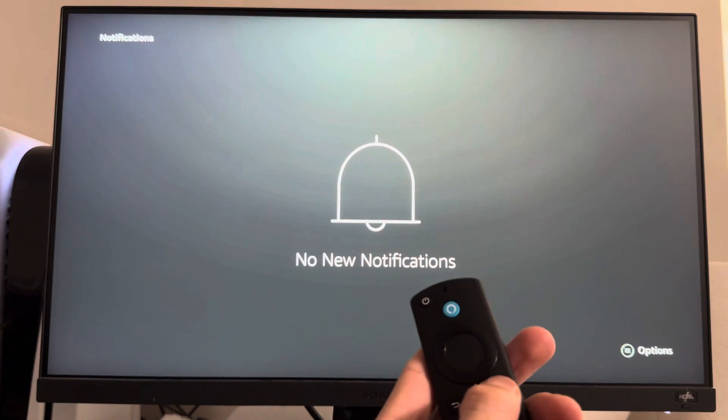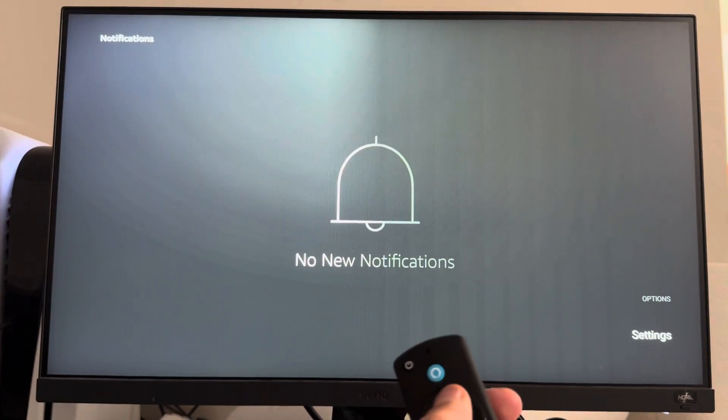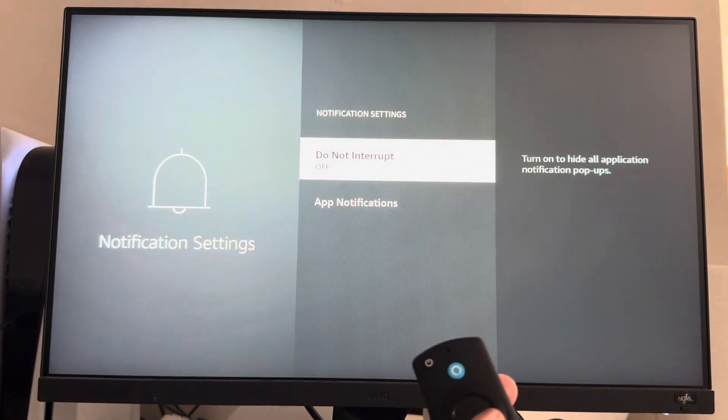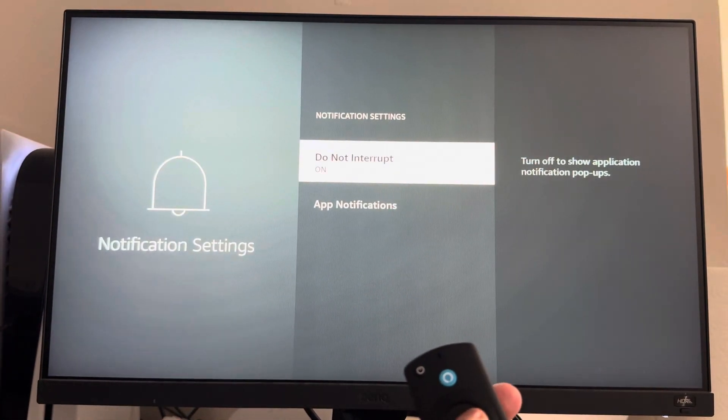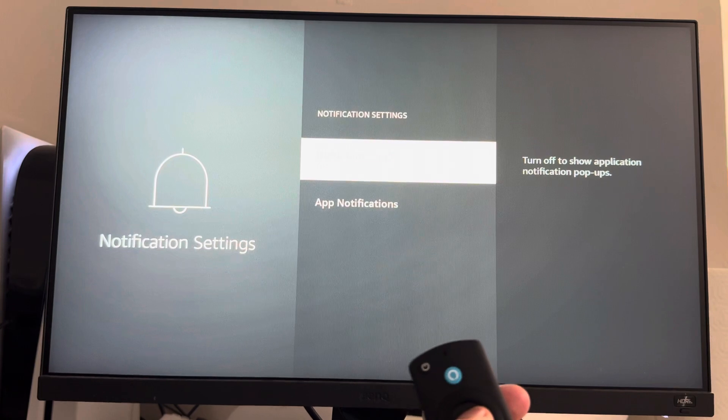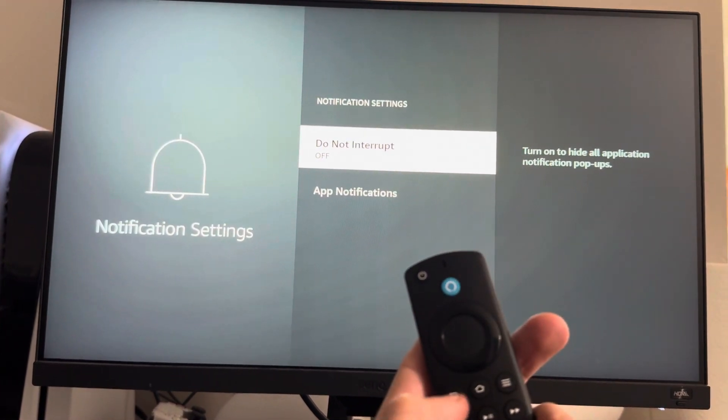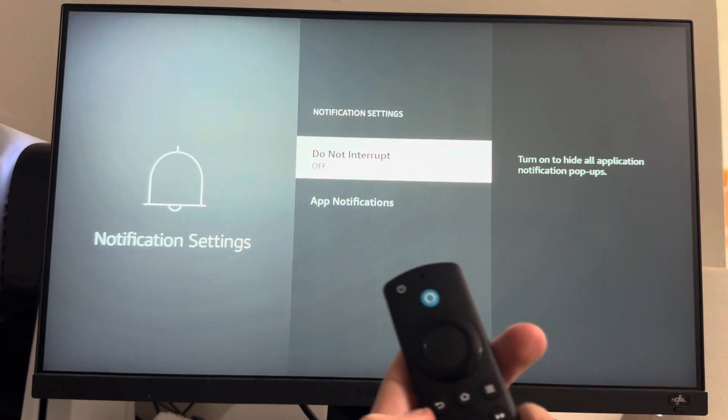Press the three lines and then here you guys can go to Settings and turn on Do Not Interrupt if you want it on or off. Like if you don't want notifications to pop up or not.